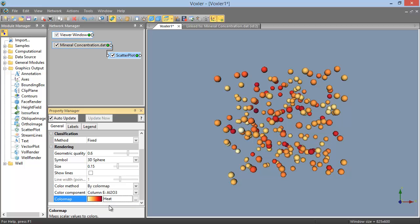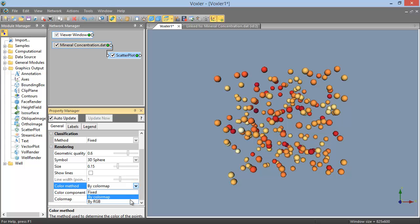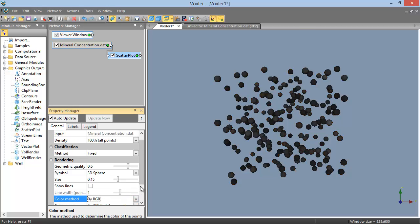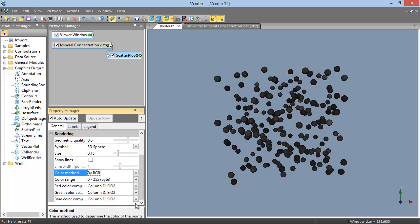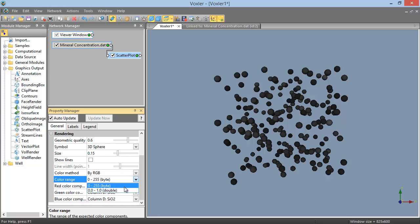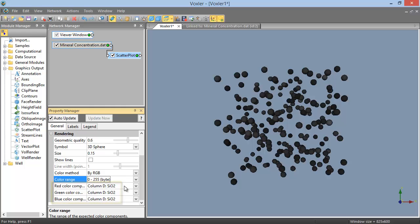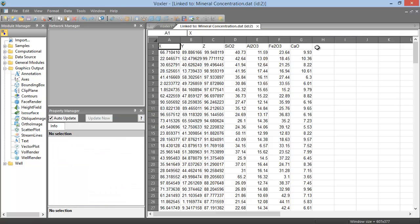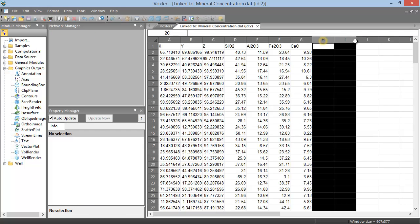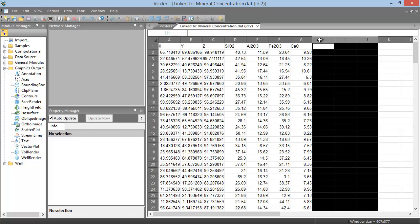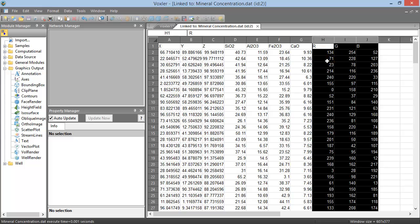When the color method is set to By RGB, you can specify whether the color range is the traditional 0 to 255 byte range, or the 0.0 to 1.0 double range. And you can specify what components that you imported from the data file contain red, green, and blue color values. This data file doesn't contain RGB columns, but we can quickly add some to the data and the Data Source Module for use here.